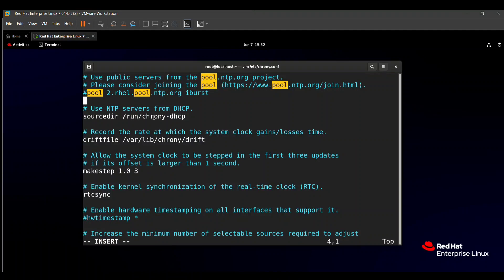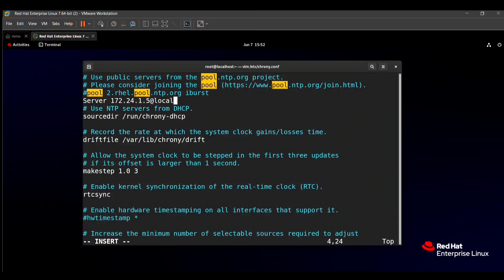So server, then my IP address at the rate localhost. This is my hostname.